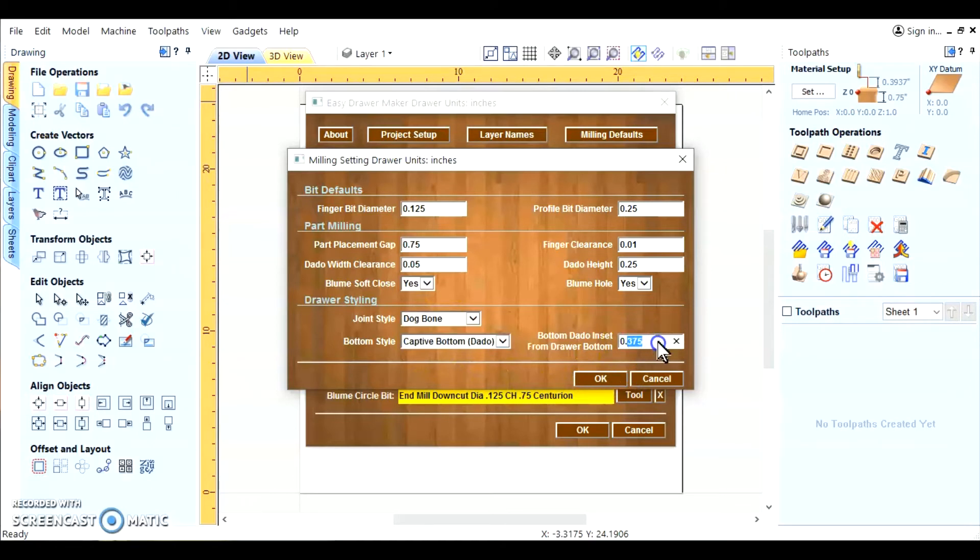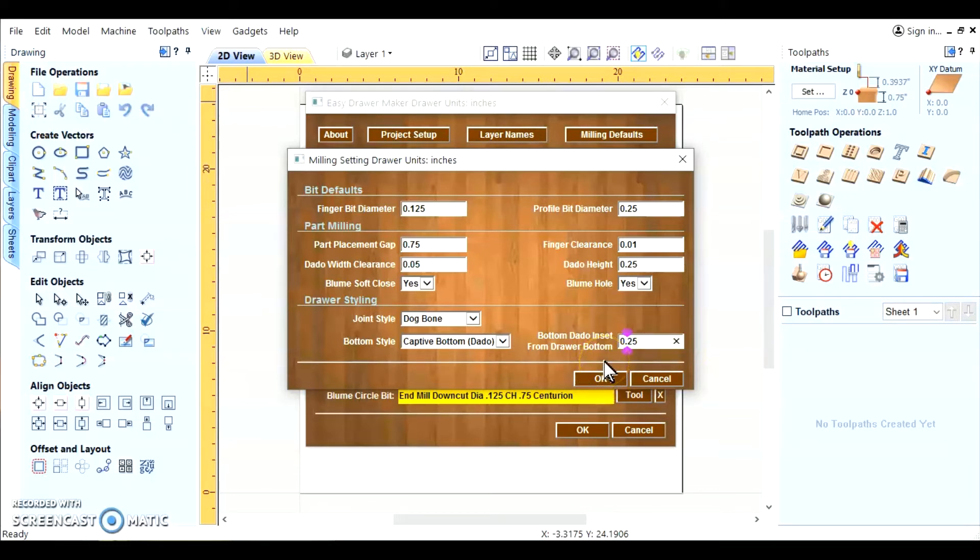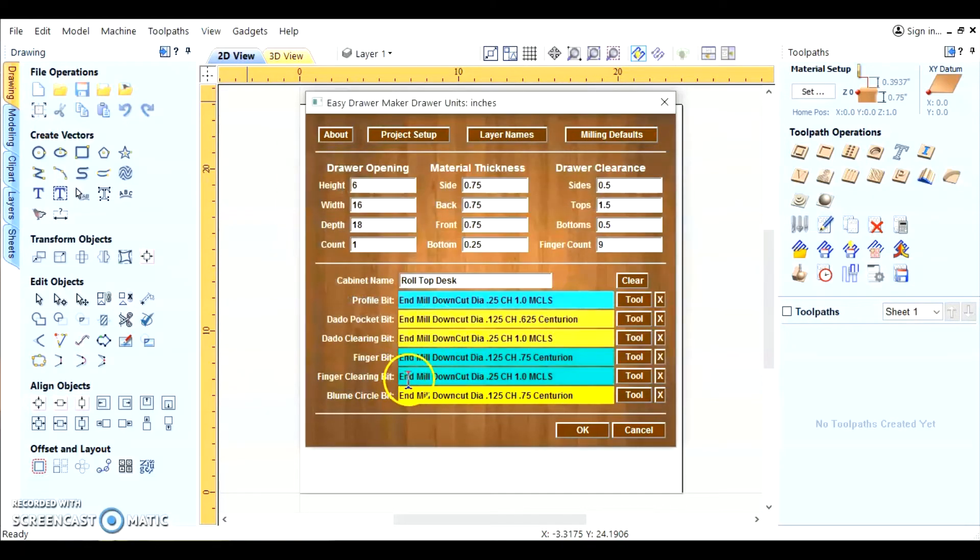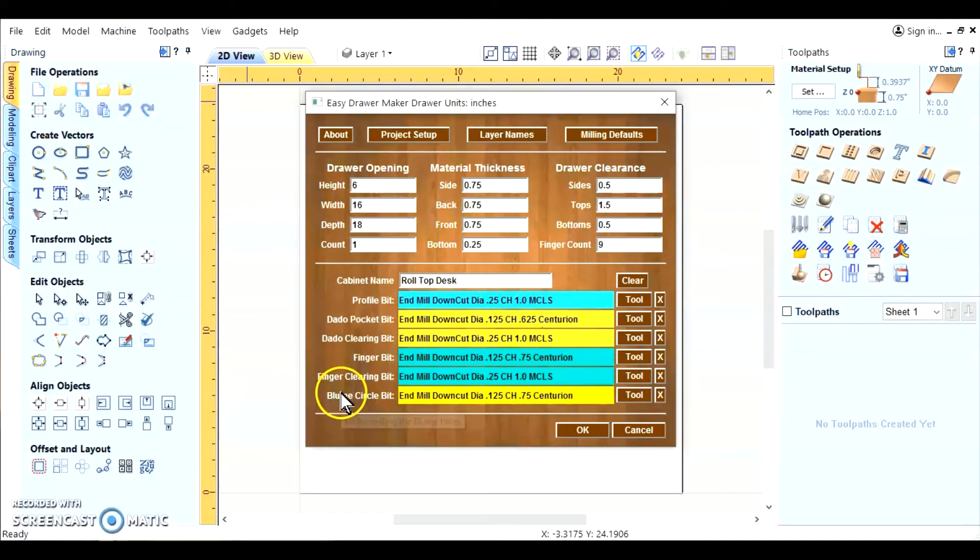So we'll go back to the captive bottom. I like my captive bottom to be at 250 thousandths. Too many decimals. From the bottom of the drawer. It gives me a little more room in my drawer. All right, we got all our stuff set up. Our information dimensions.